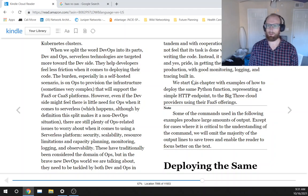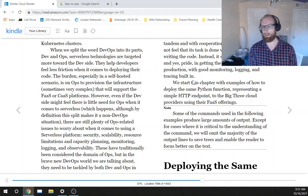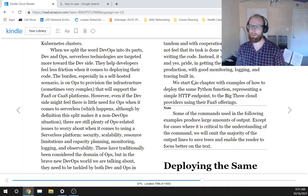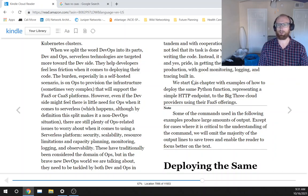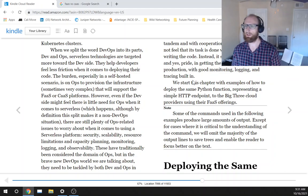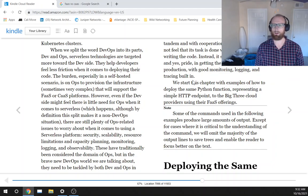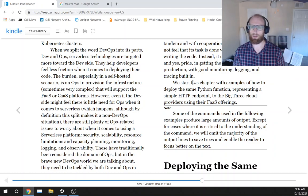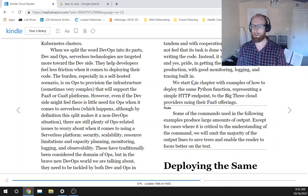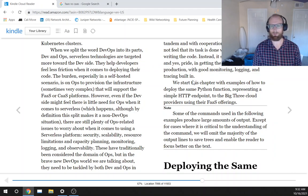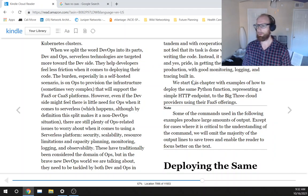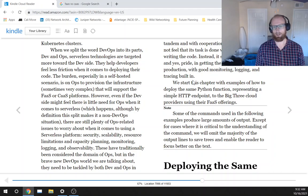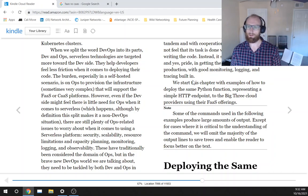A dev team should not feel that its task is done when it finishes writing the code. Instead, it should take ownership and yes, pride in getting the service all the way to production with good monitoring, logging, and tracing built in.